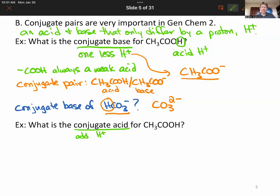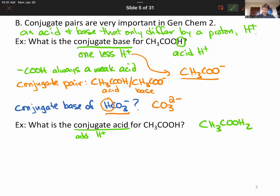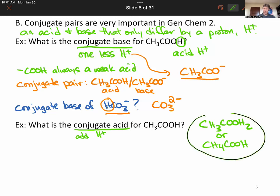You can do it for anything. CH3COOH is already an acid — let's find its conjugate acid. We add an H+. Where you add it doesn't really matter, so we could get CH3COOH2+ or CH4COOH. Either of these would be a fine answer. It's not always clear where to add the H, so just add it anywhere.